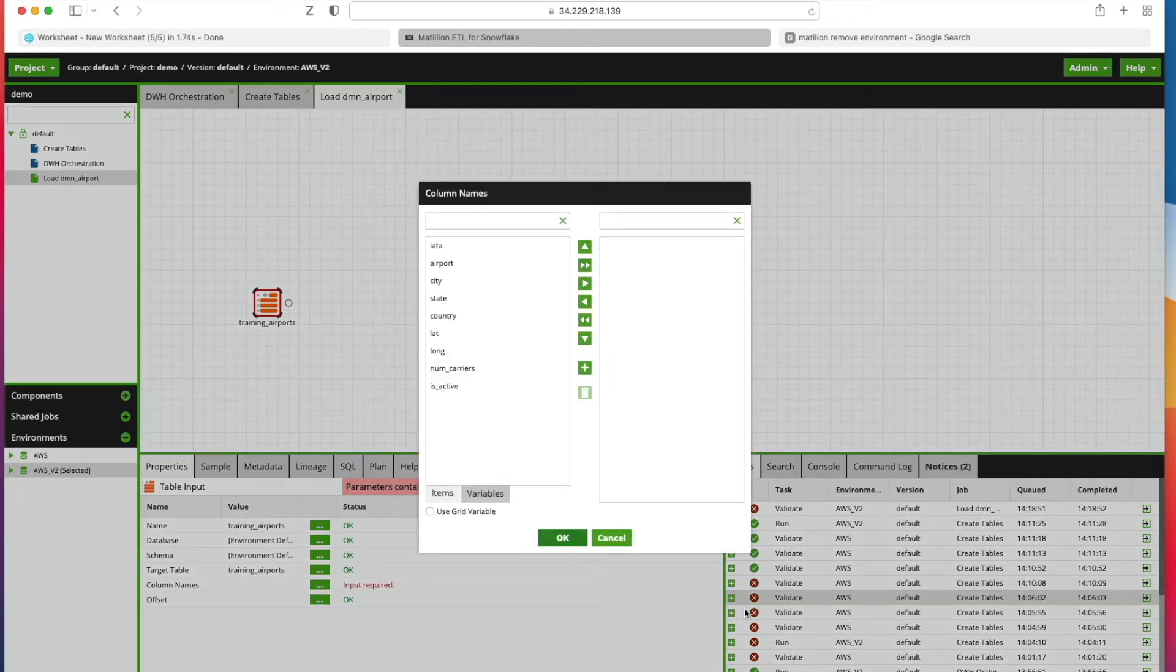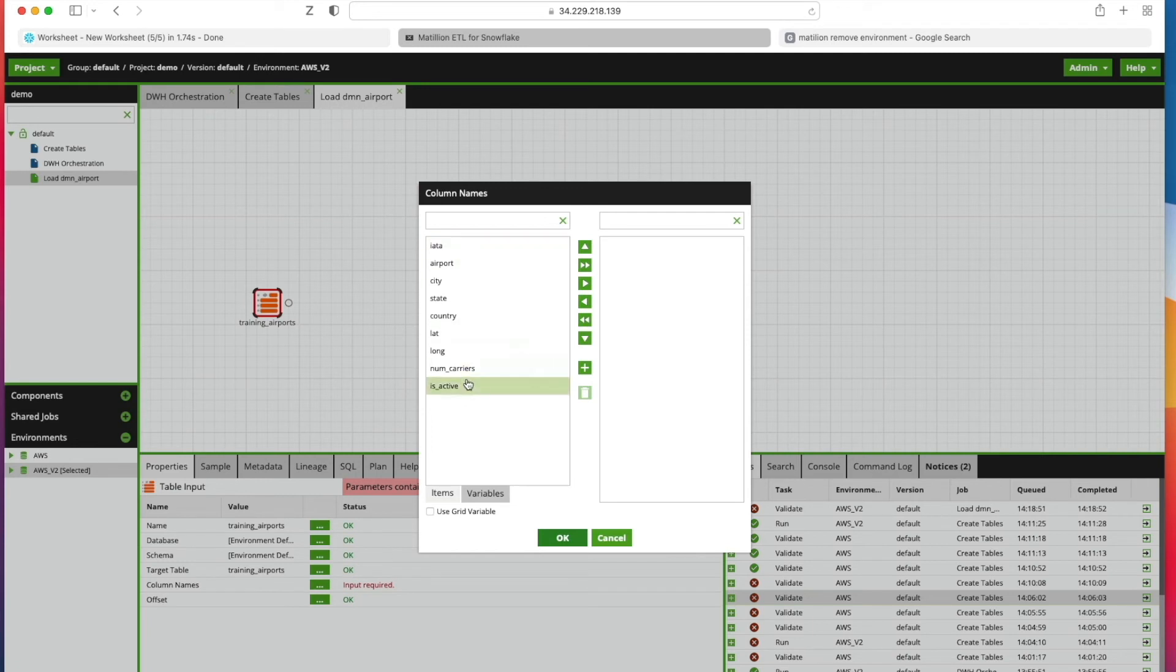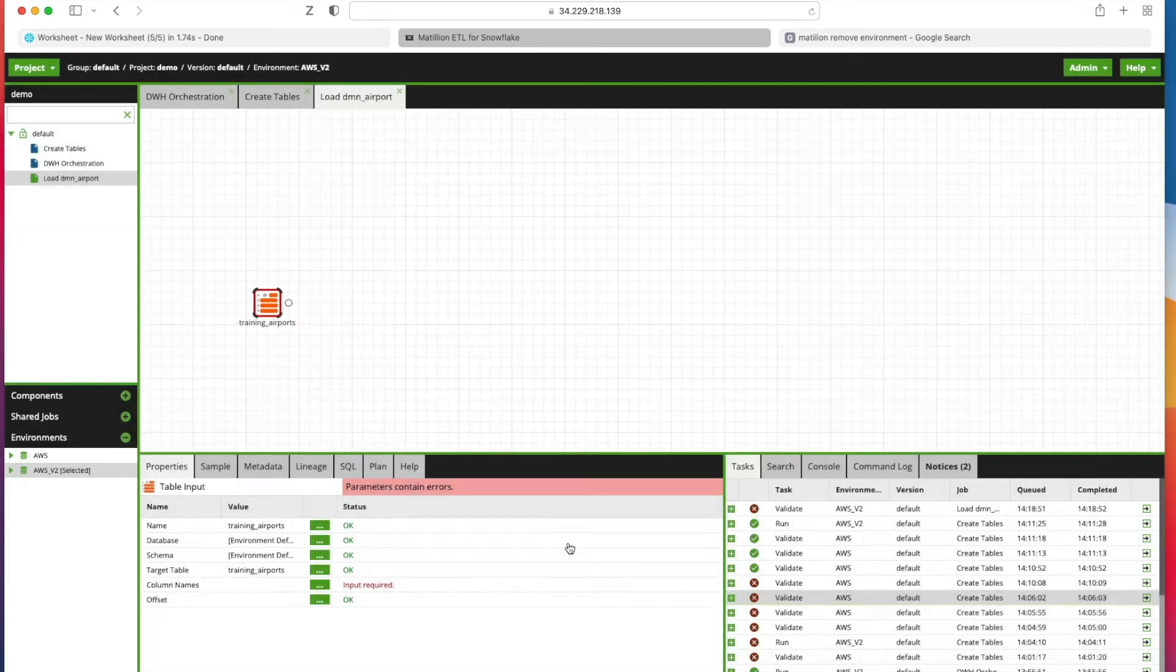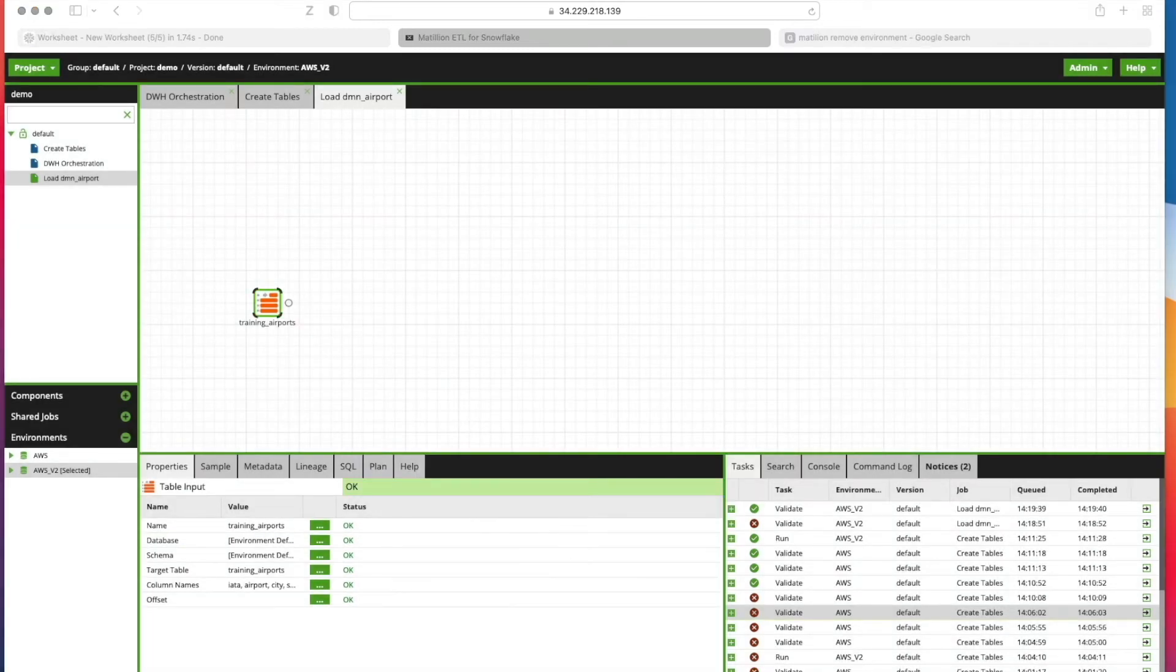I also need to specify the column names. I click here, it will look at the target table, bring up all the columns I've got available, and I'm going to click this to move everything across and click OK.